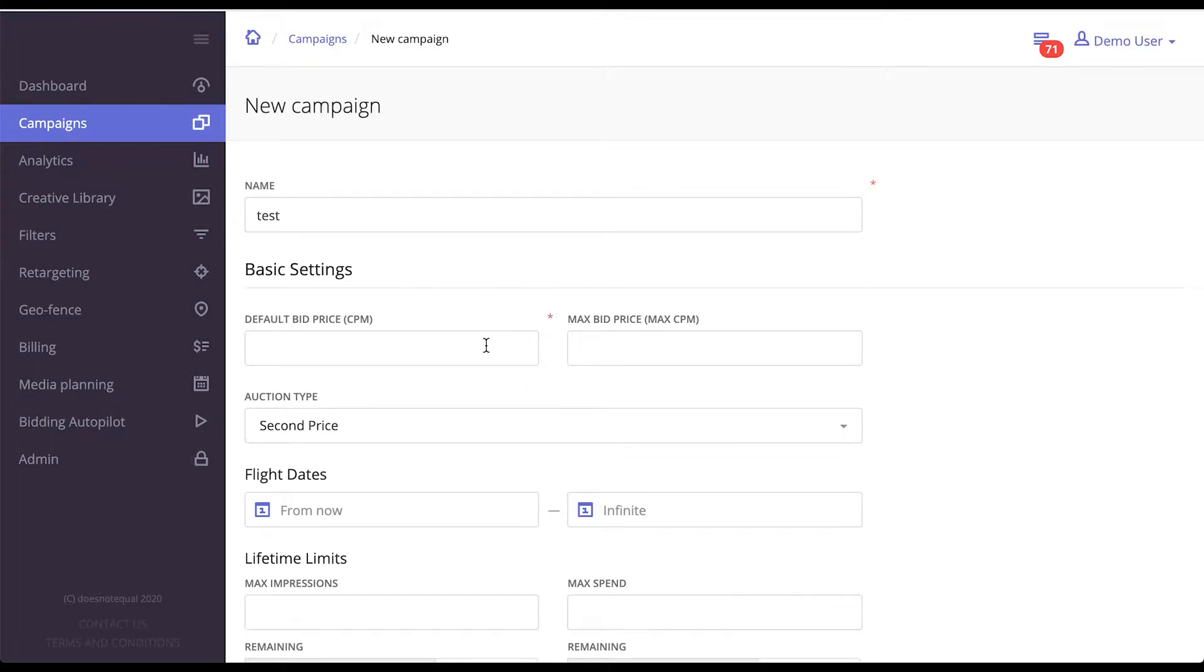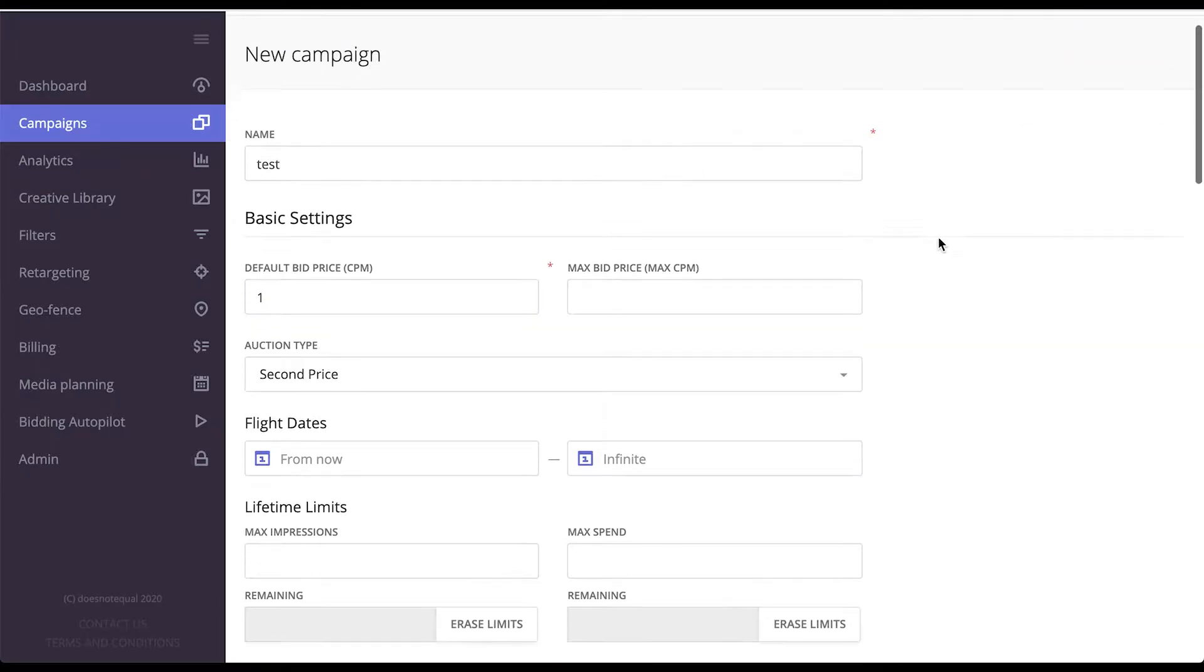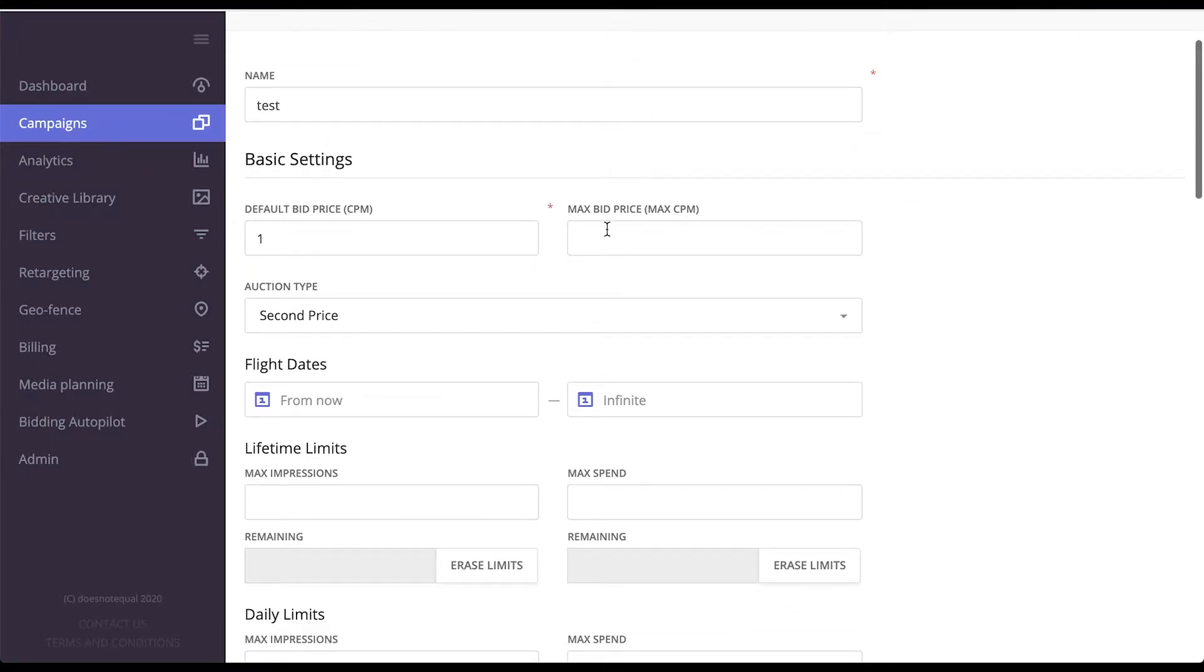You give the campaign a name and define the bid price that your campaign will bid with. Please note there is also an option to set a maximum bid price.